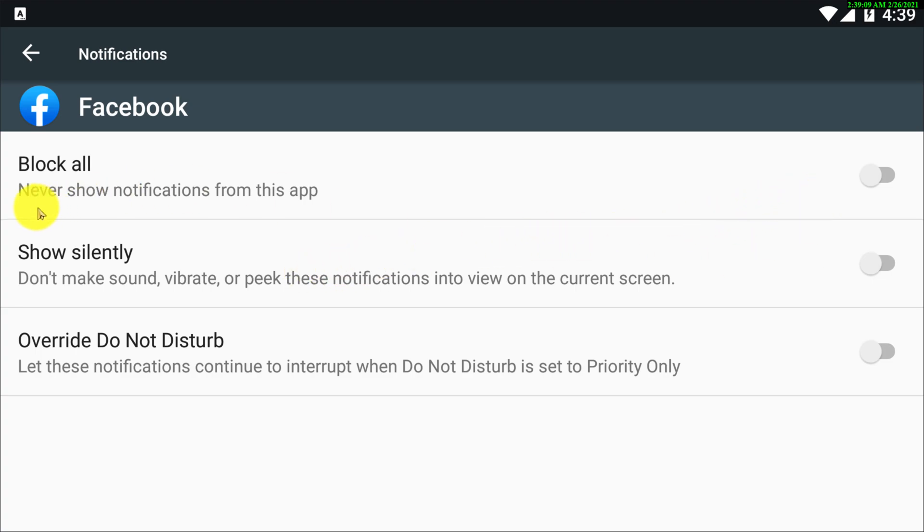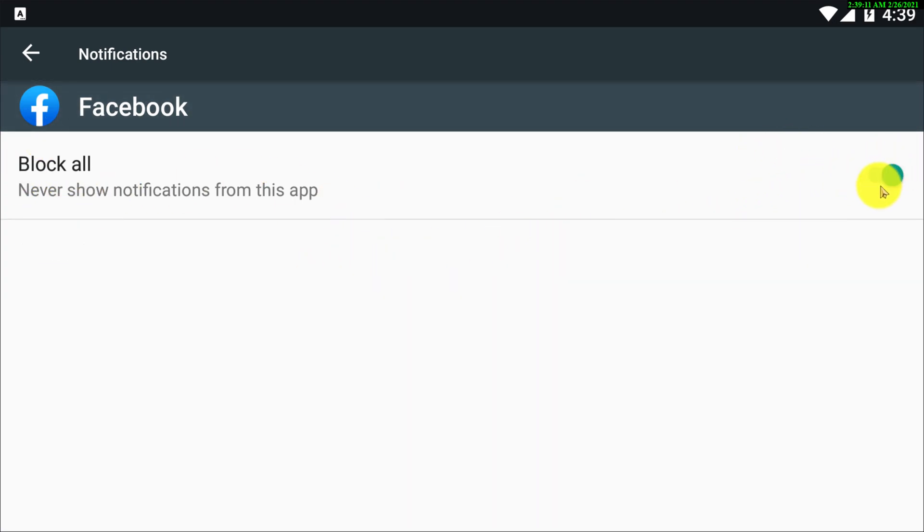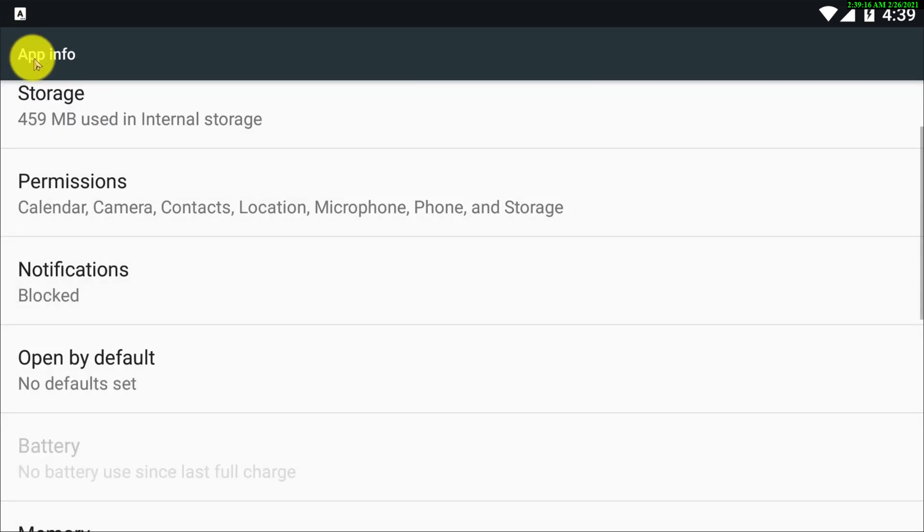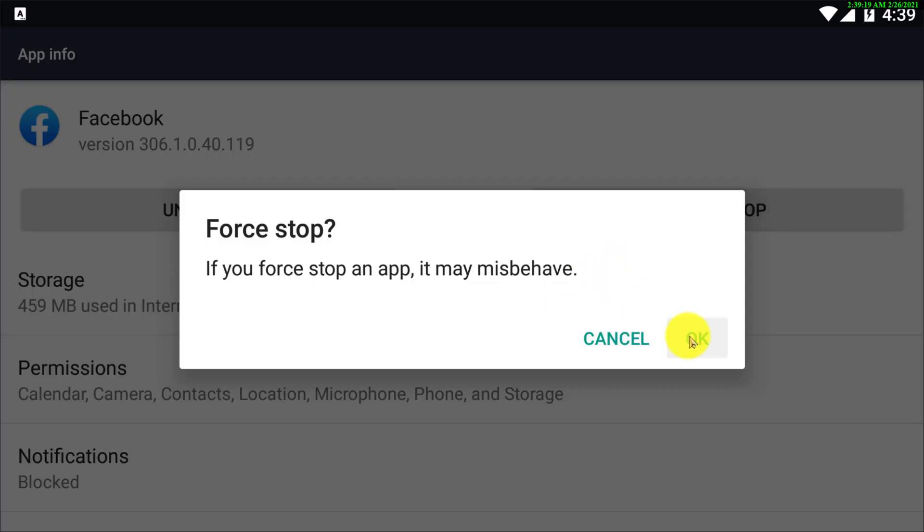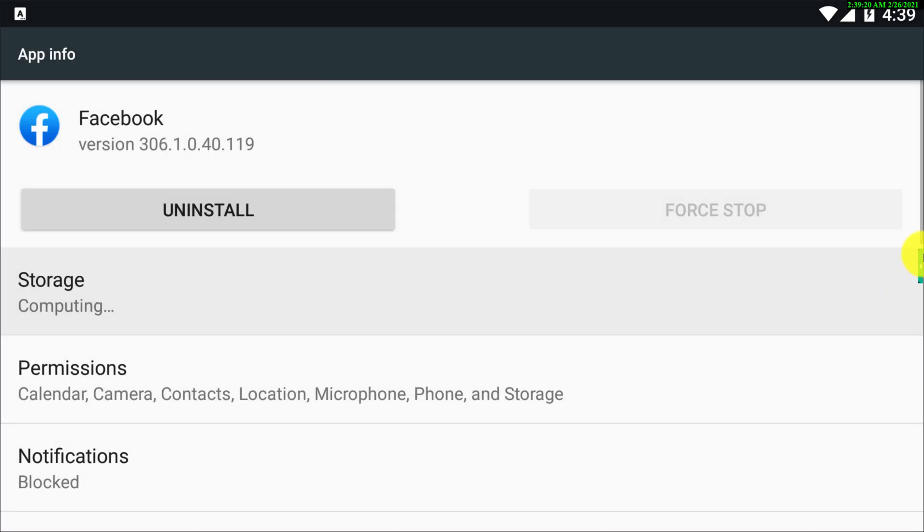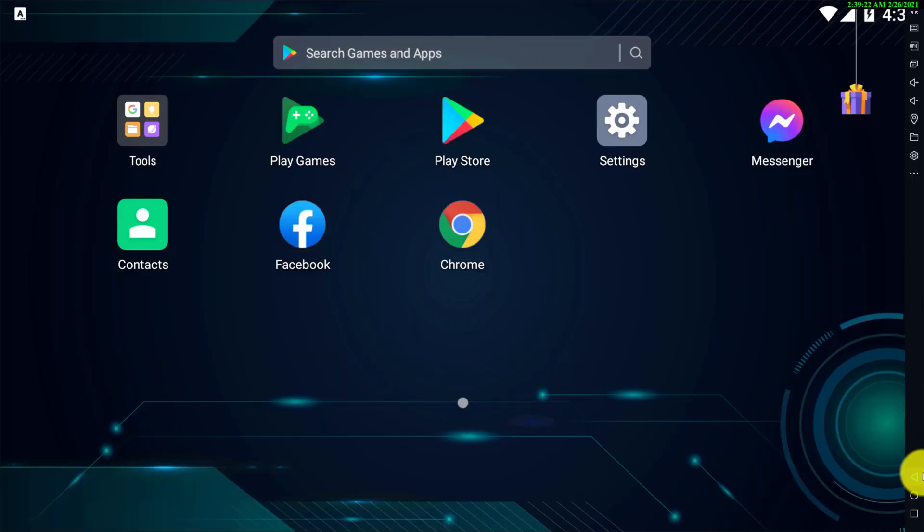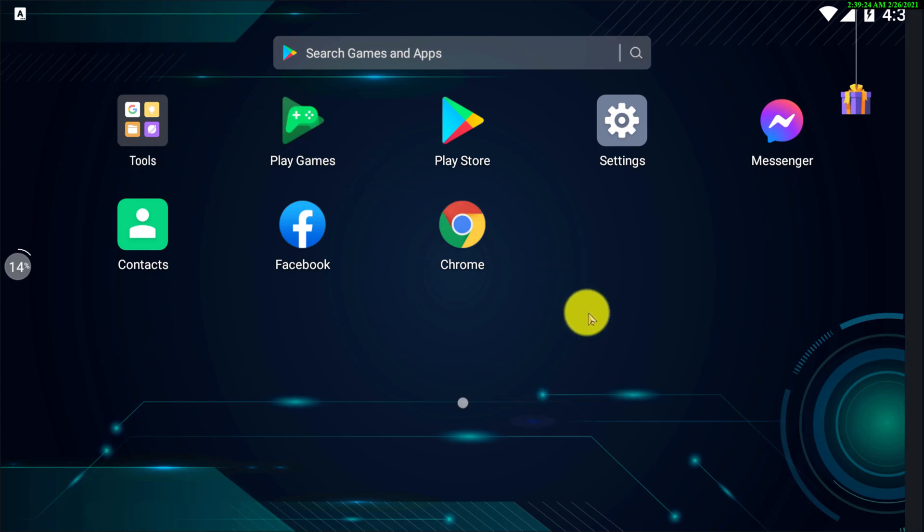So here you have to click block all notifications. On this device, maybe your device has a different kind of user interface, so just make sure you turn off all the notifications from the Facebook app.